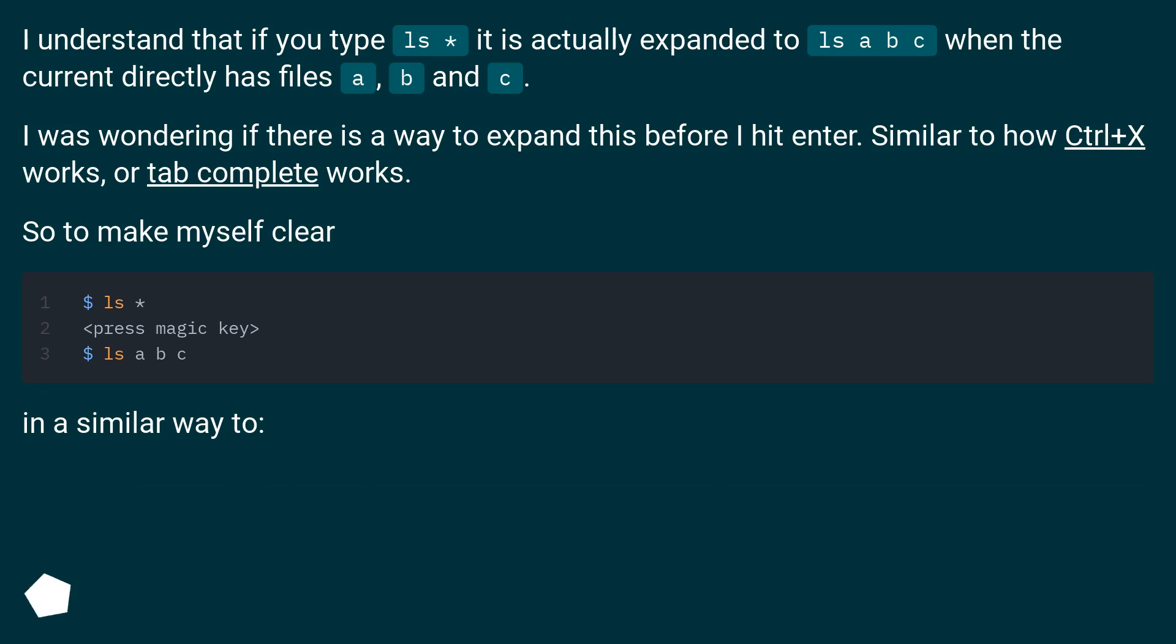I was wondering if there is a way to expand this before I hit enter, similar to how Ctrl+X works or tab complete works. So to make myself clear, in a similar way to...